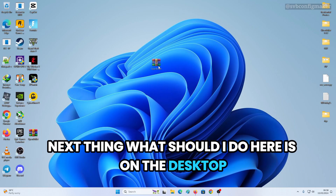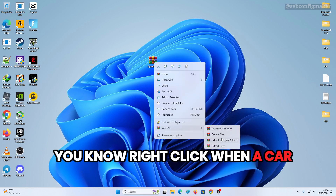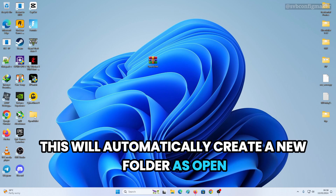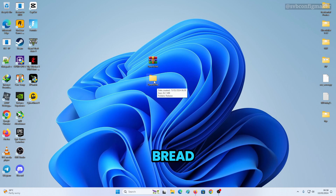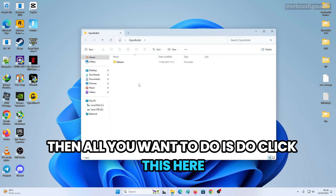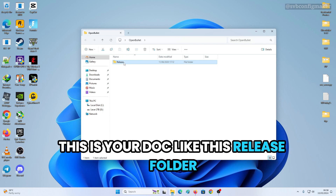Next, on the desktop right-click the archive and select Extract to OpenBullet. This will automatically create a new folder called OpenBullet. Then double-click it — you can rename it afterwards.